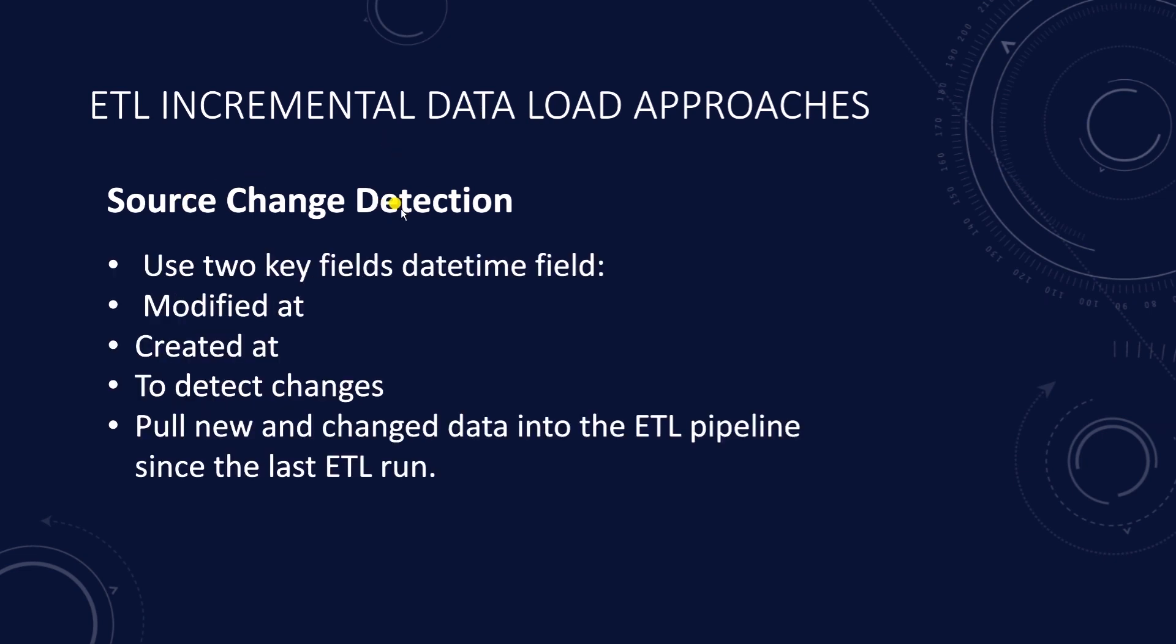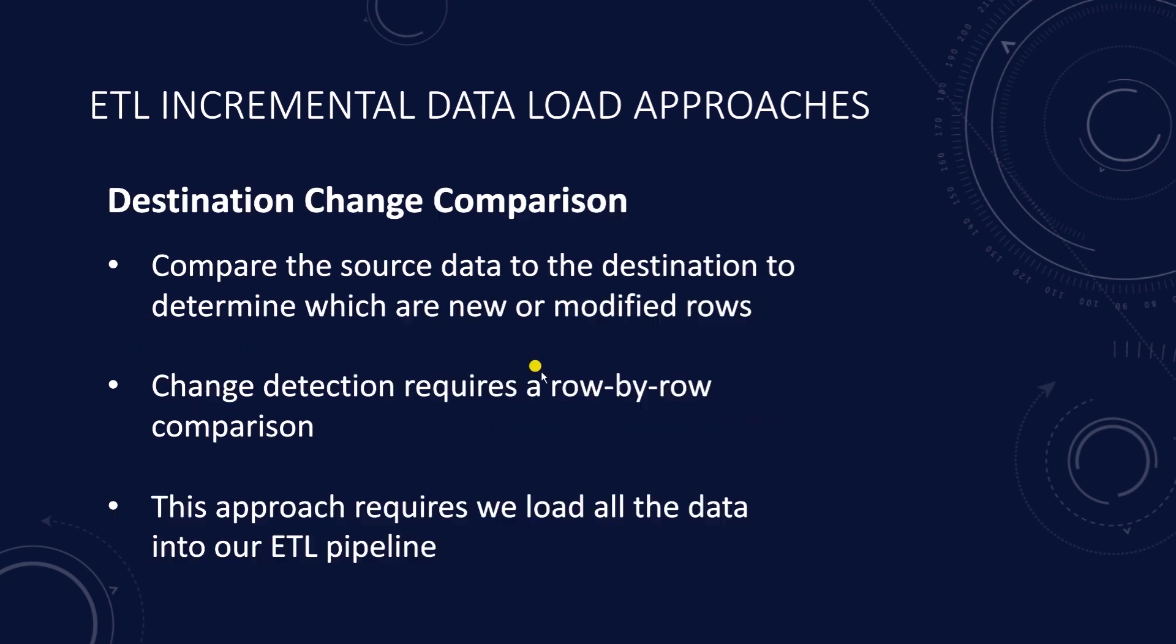In the source change detection design pattern, we use two key fields: modified_at and created_at datetime fields to detect changes. We pull data into the ETL pipeline that is inserted and/or changed since the last ETL run. If your source system does not support the source change detection, meaning it doesn't have the created_at and the modified_at dates,